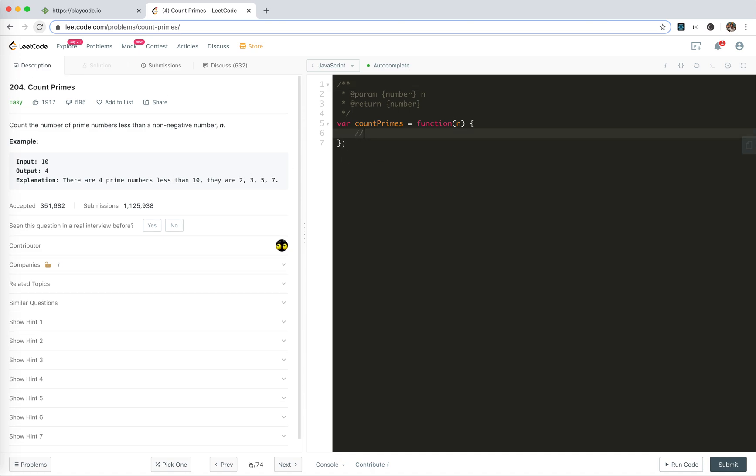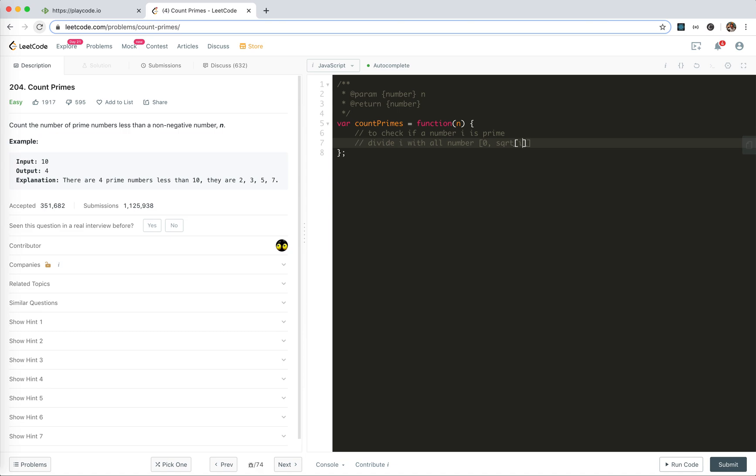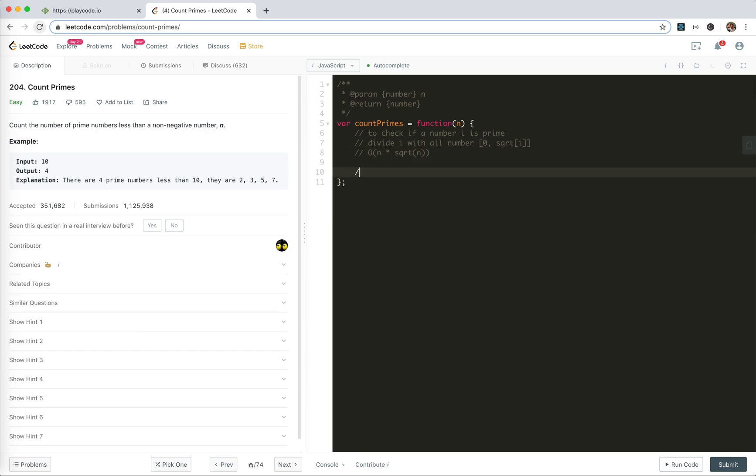So for the naive solution to check if a number i is prime, we will divide i with all numbers from 0 to square root i, right? And we get the result - if this integer, then it's not prime. So it will cost us actually square root n for the number, and there will be n numbers. So generally, it should be something called this, right?